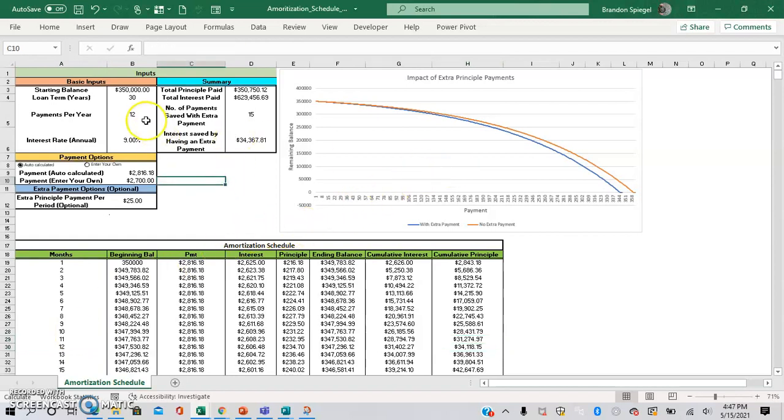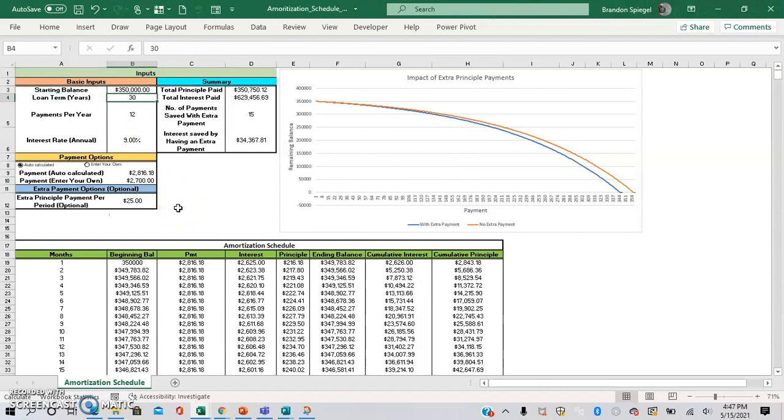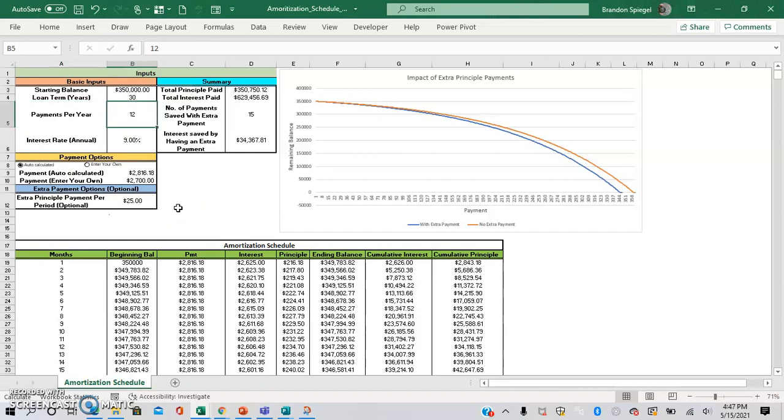So here we have a situation where you have a loan with a starting balance of $350,000, a loan payment period of 30 years, 12 payments per year.